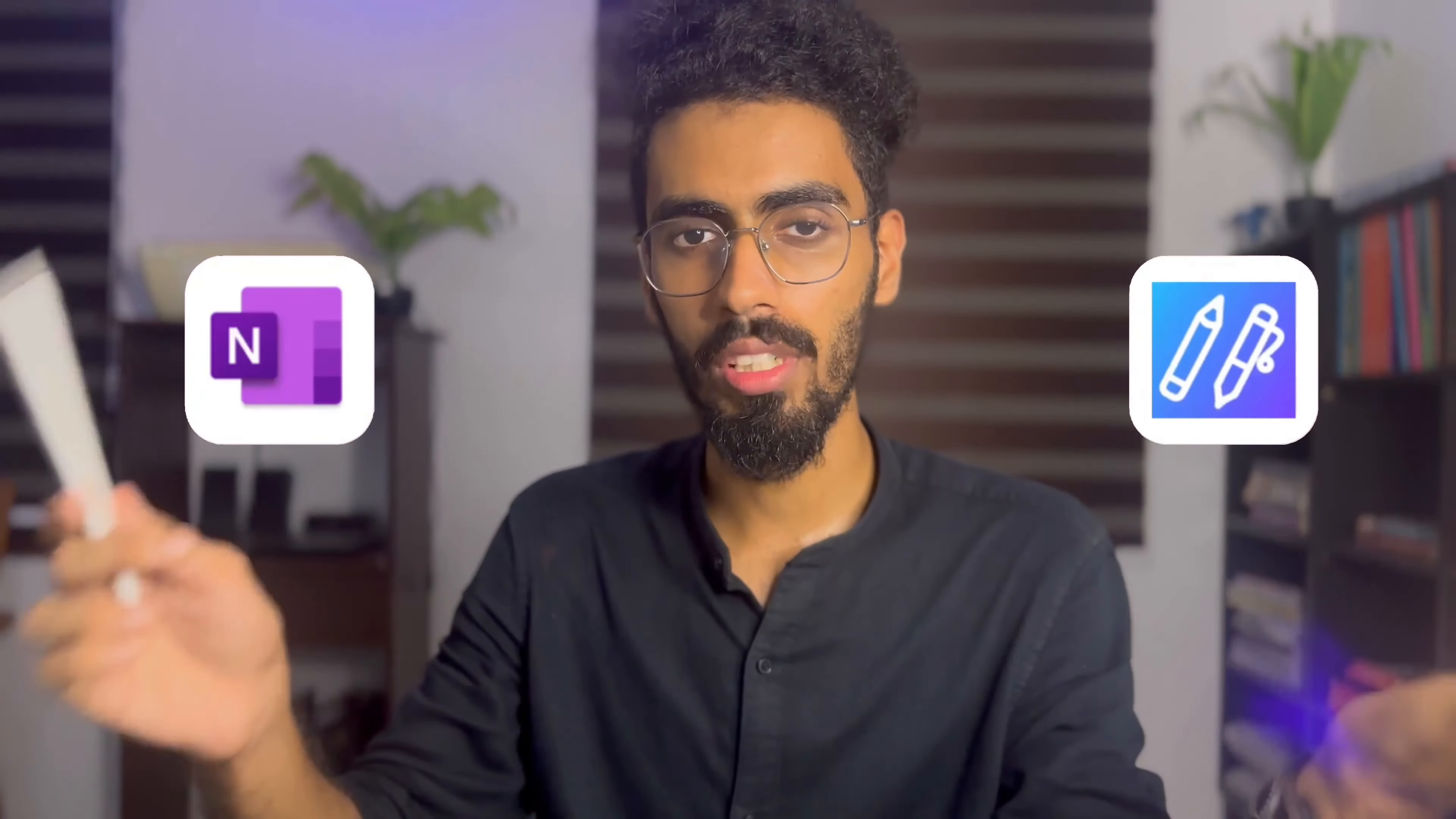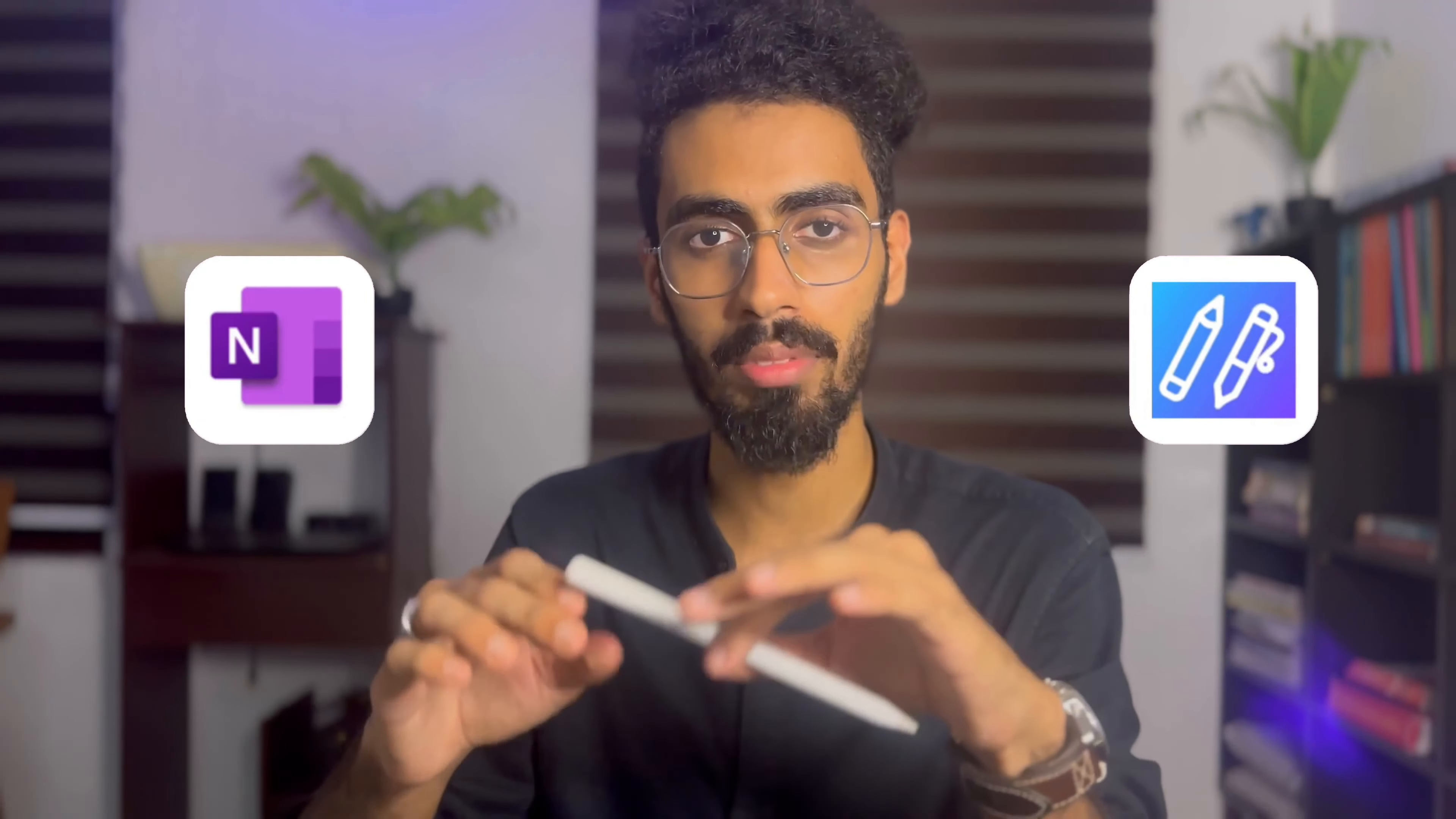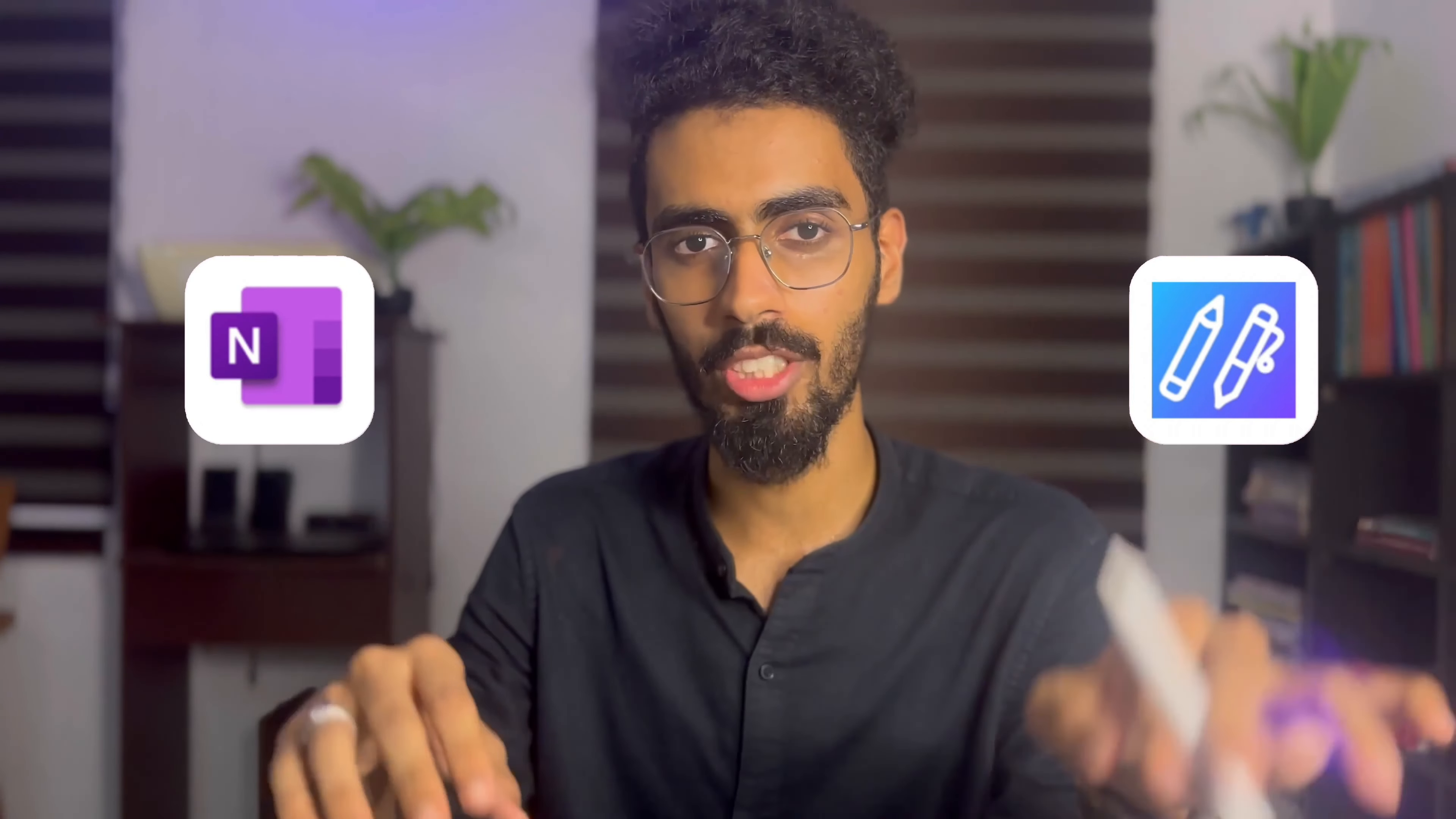Here in this video I'll be covering the two common apps which I use regularly, that is OneNote and Colornote. Both of these apps are absolutely free and available on App Store.